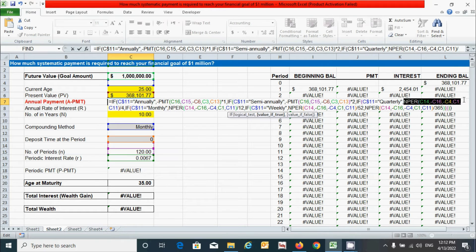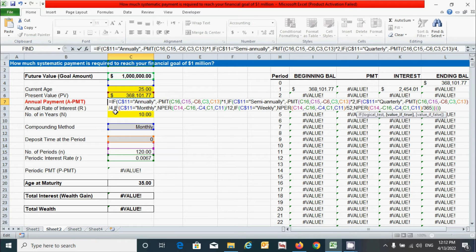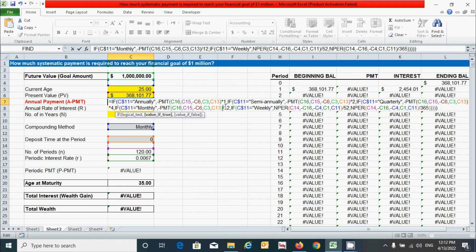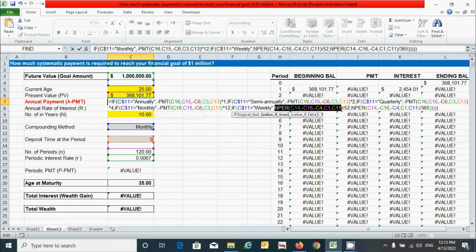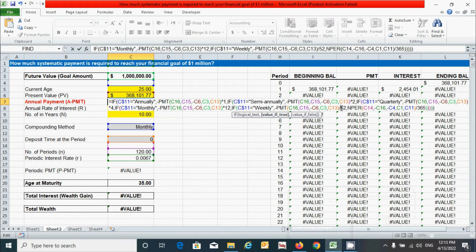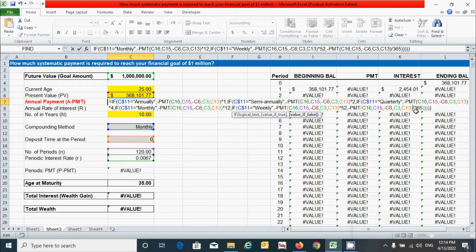Similarly, for each remaining occurrence, select the NPER function, press Ctrl+V to paste the PMT function, and change the sign from divide to multiply. Repeat this for all instances — select, paste with Ctrl+V, and change the operator to multiply — until all NPER references are replaced. Now click the cell and press Enter.